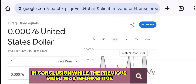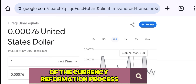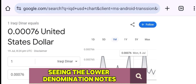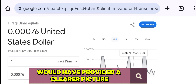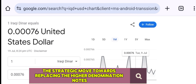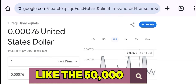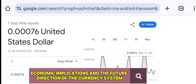In conclusion, while the previous video was informative, it left us lacking a full understanding of the currency reformation process. Seeing the lower denomination notes would have provided a clearer picture and helped us understand the strategic move towards replacing the higher denomination notes, like the 50,000. This information is vital for grasping the broader economic implications and the future direction of the currency system.